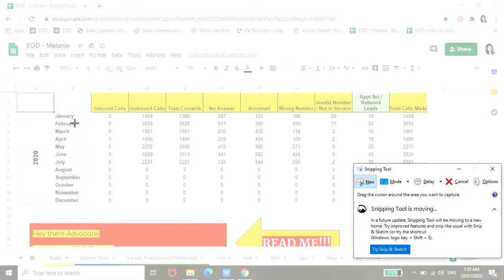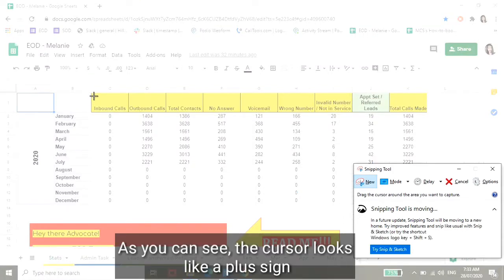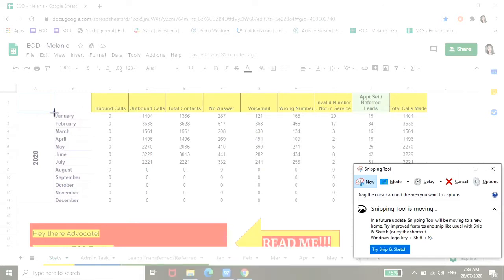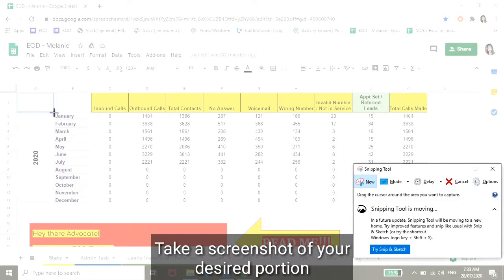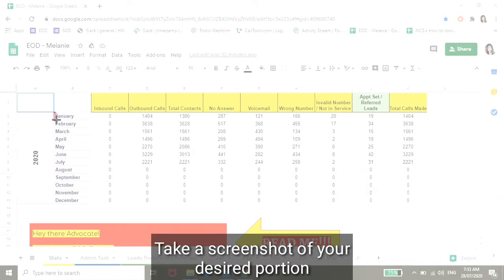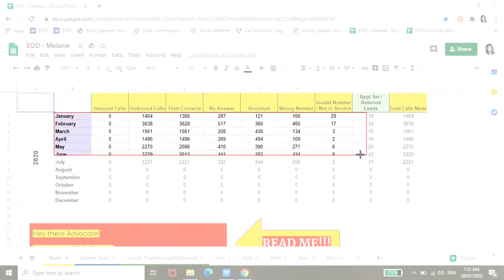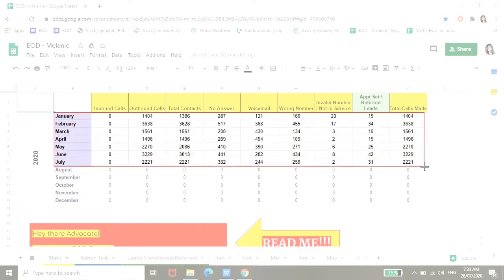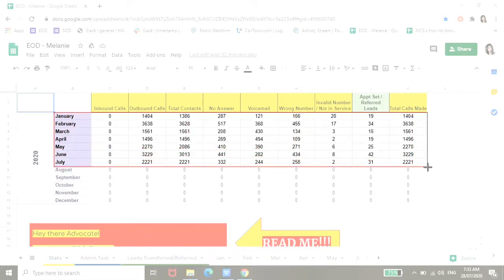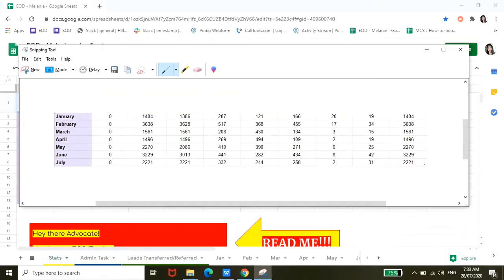And then from here, you'll see the cursor becomes like a plus sign. All you have to do is take the portion that you want to screenshot. So click and drag, and then release.